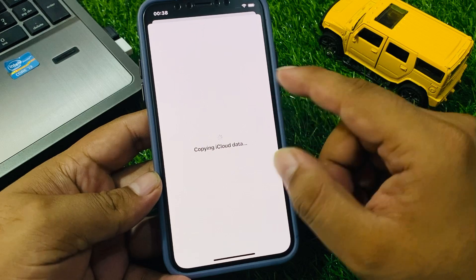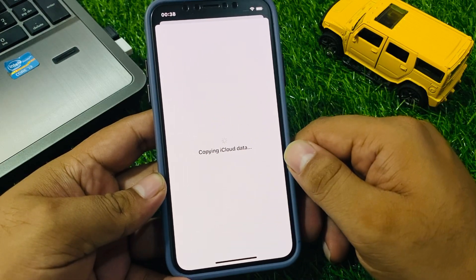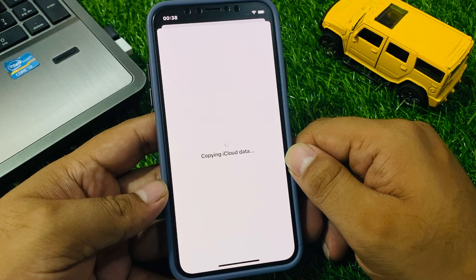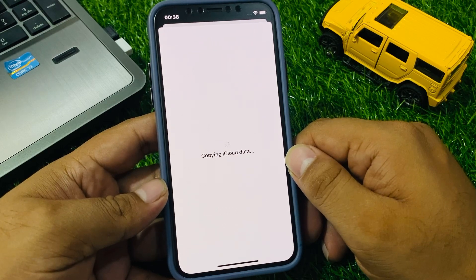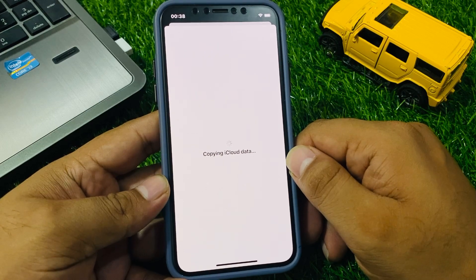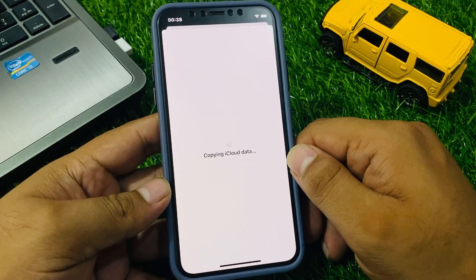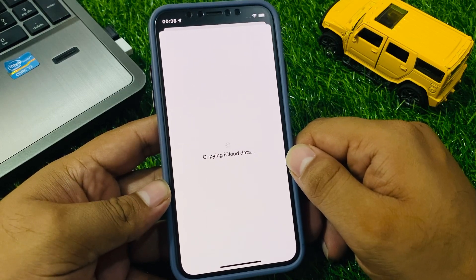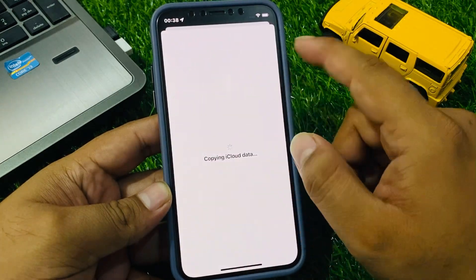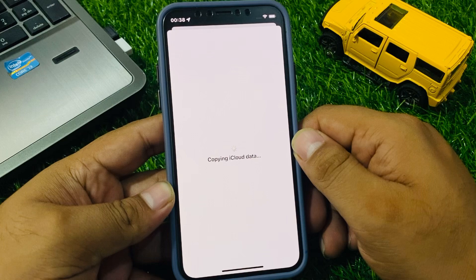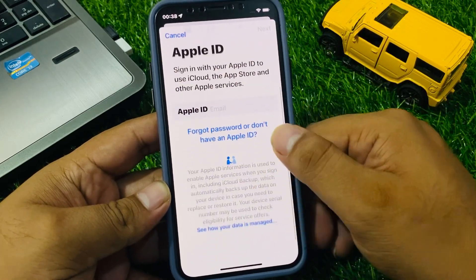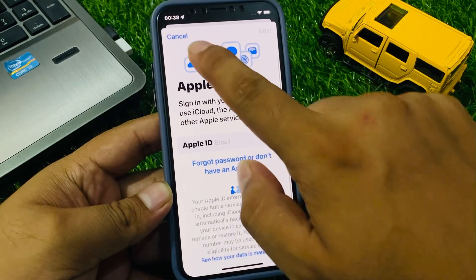You can see 'Copying iCloud Data' appears on screen. Wait five to ten seconds to remove Apple ID from iPhone without password and without any third-party software. When your iPhone data is completely copied, your Apple ID is removed. You can see on screen that Apple ID has been removed from iPhone.